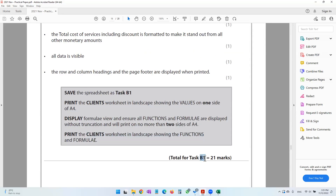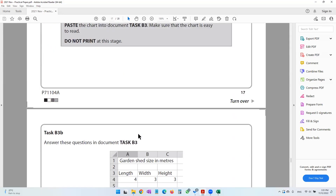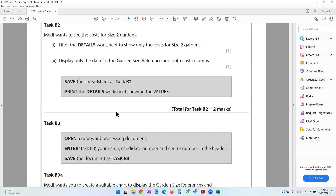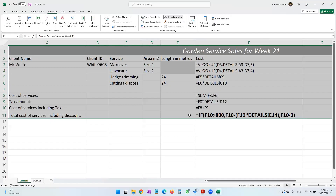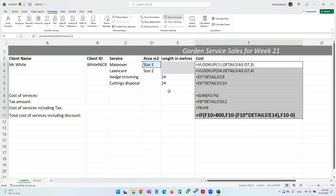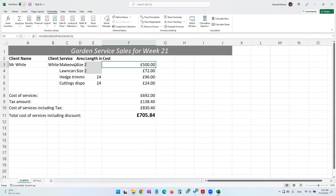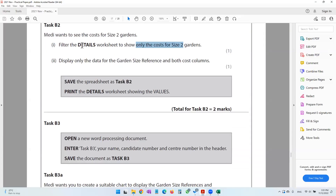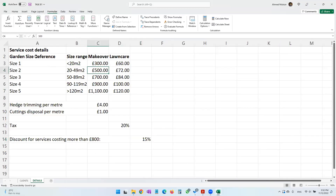With this we've come to the end of Task B1. Moving on to Task B2: the task says Medi wants to see the cost for size two gardens — filter the details worksheet to show only the cost for size two gardens. Switch off formula view first, go back to normal view via Formulas, then go to the details worksheet.